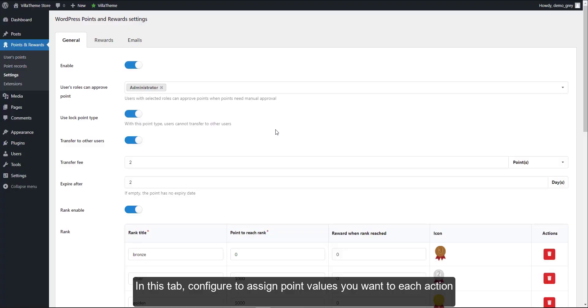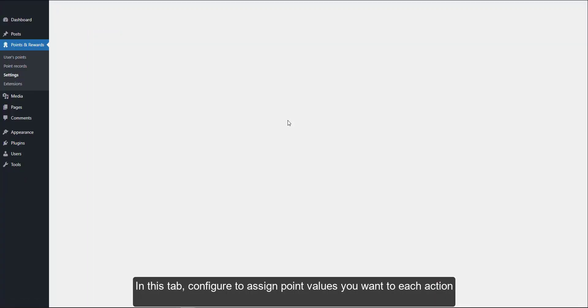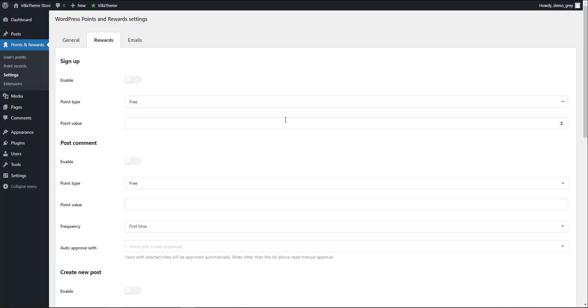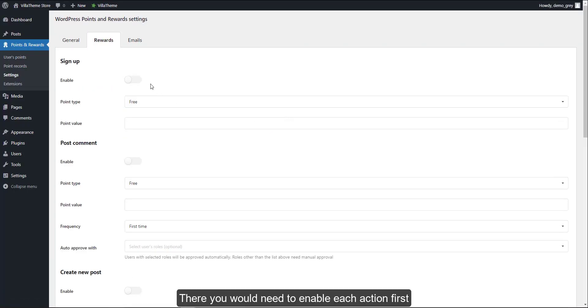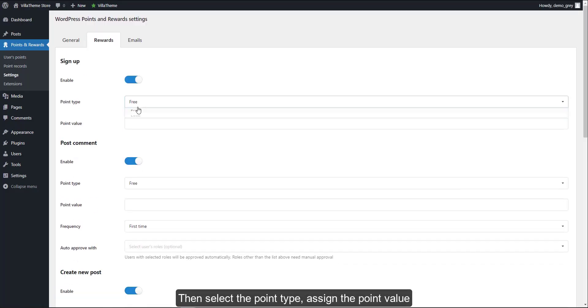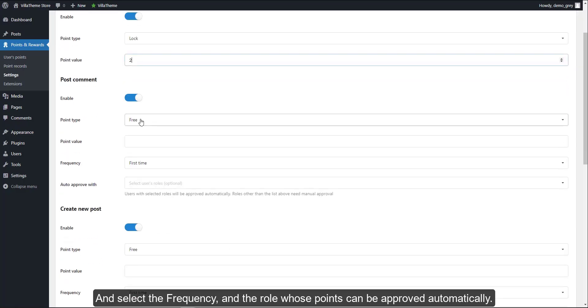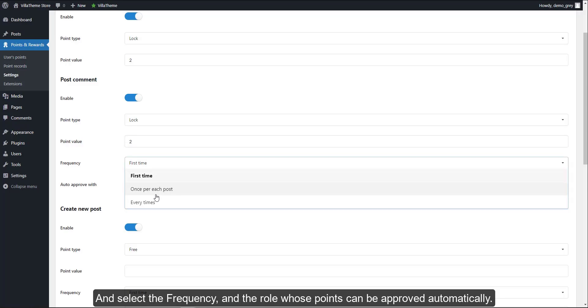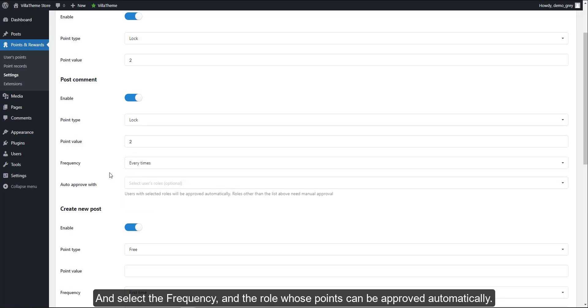In this tab, configure to assign point values you want to each action. There you would need to enable each action first. Then select the point type and assign the point value, and select the frequency and the role whose points can be approved automatically.